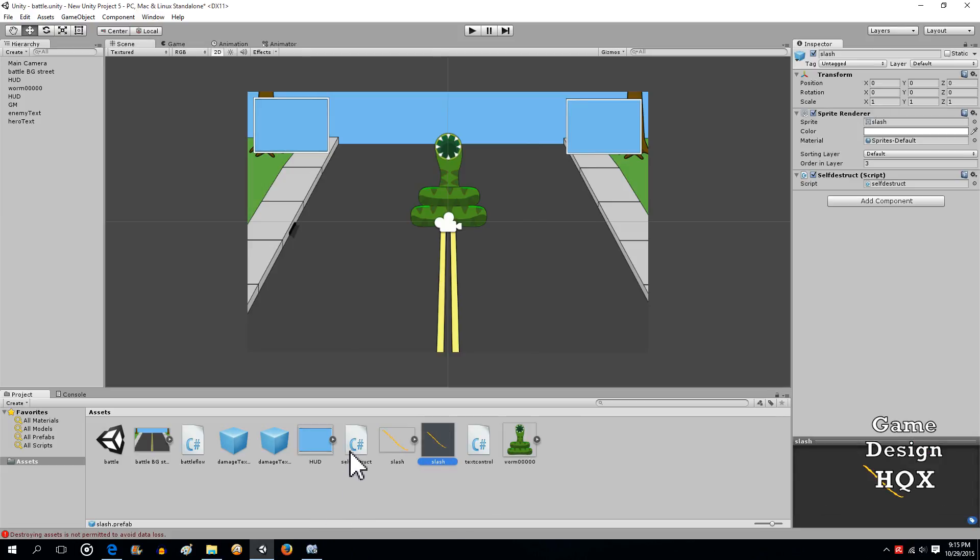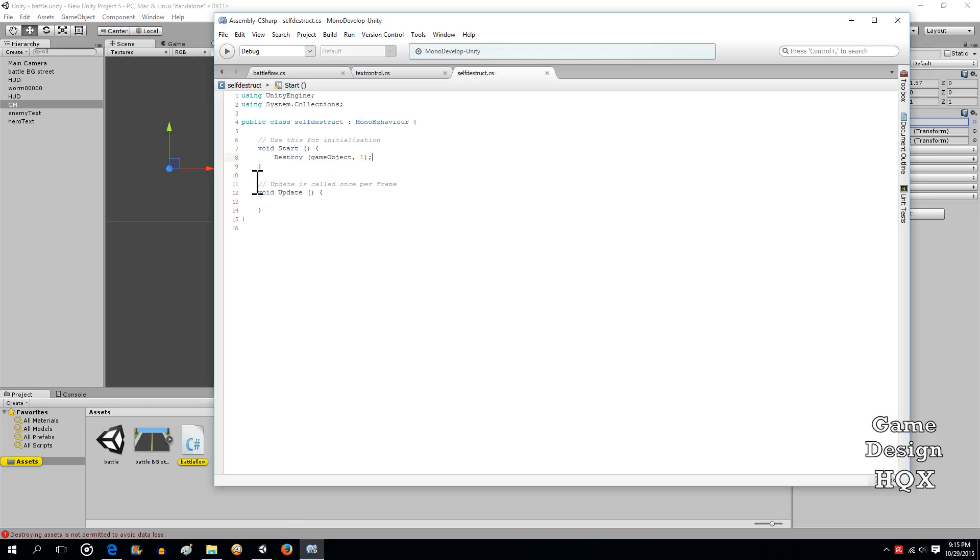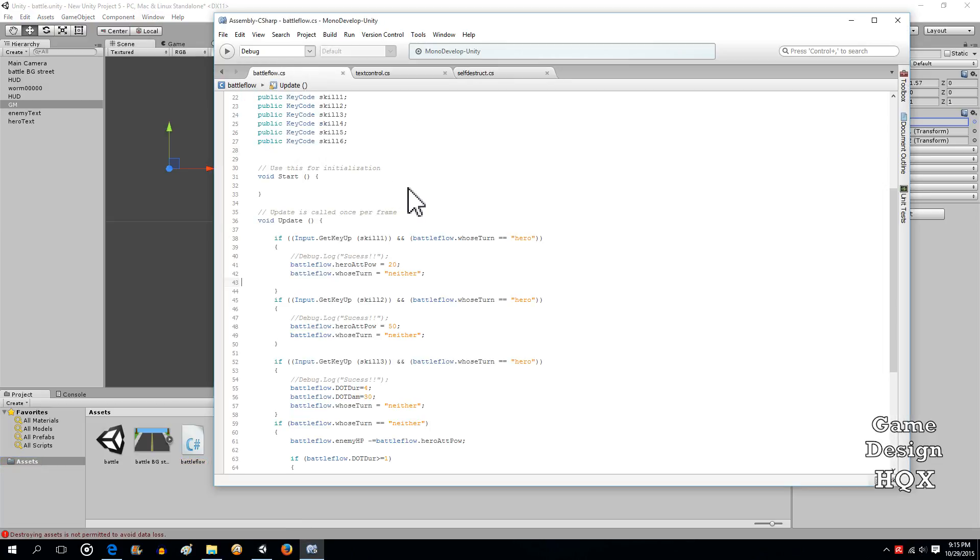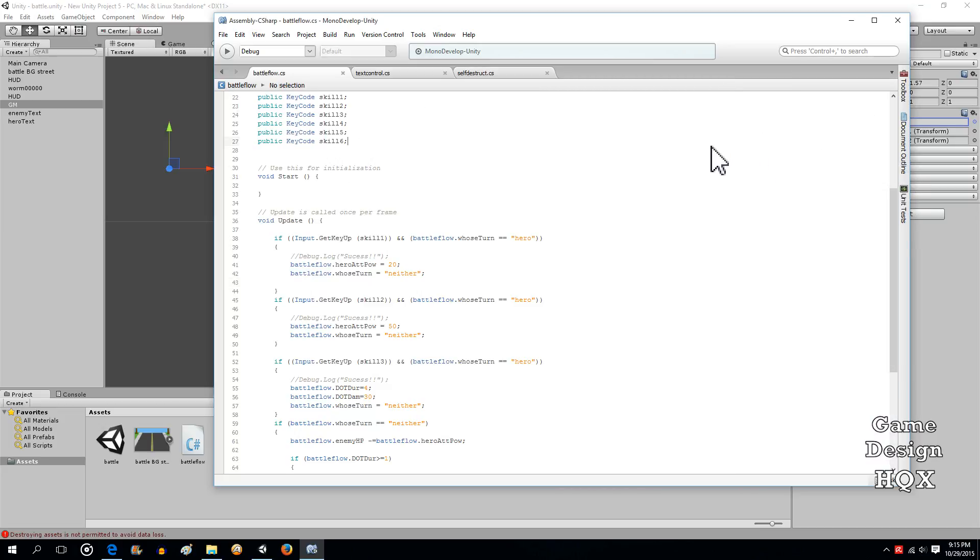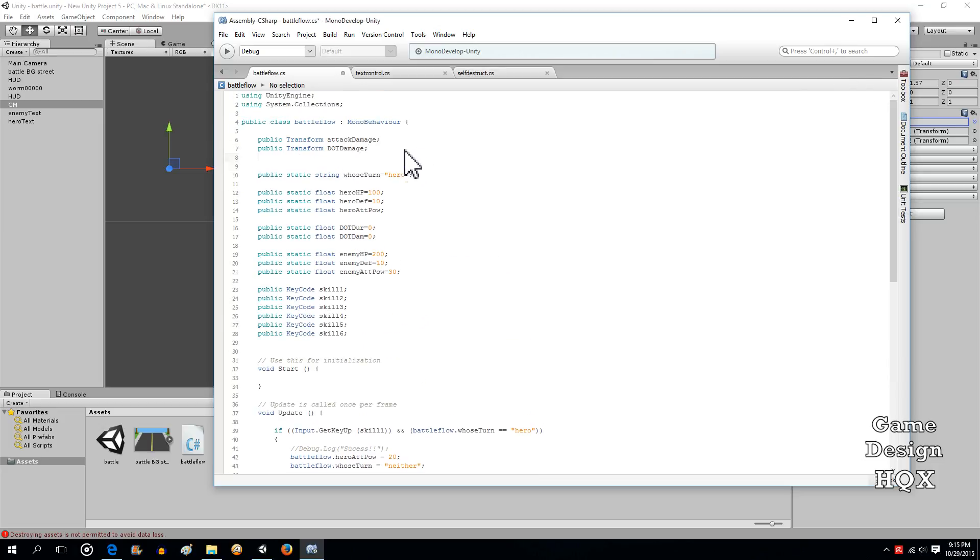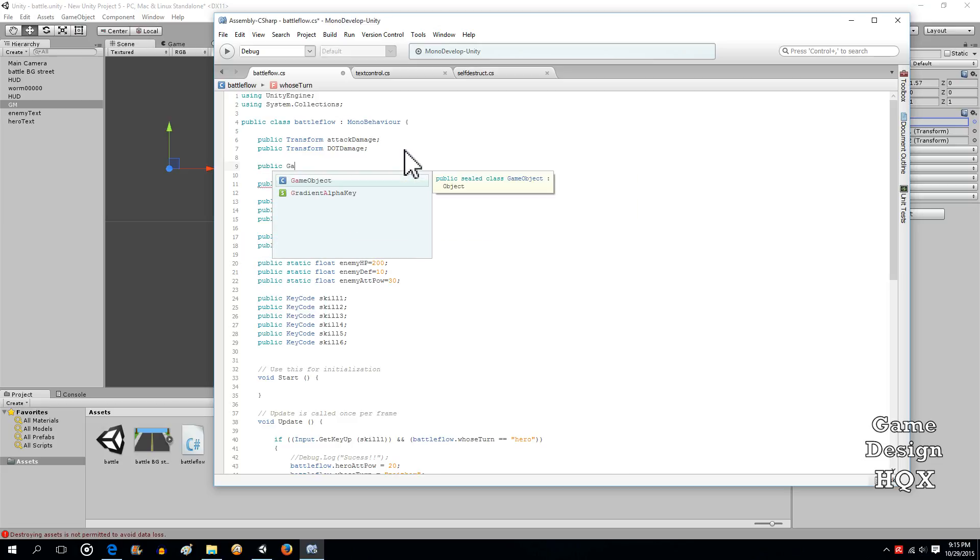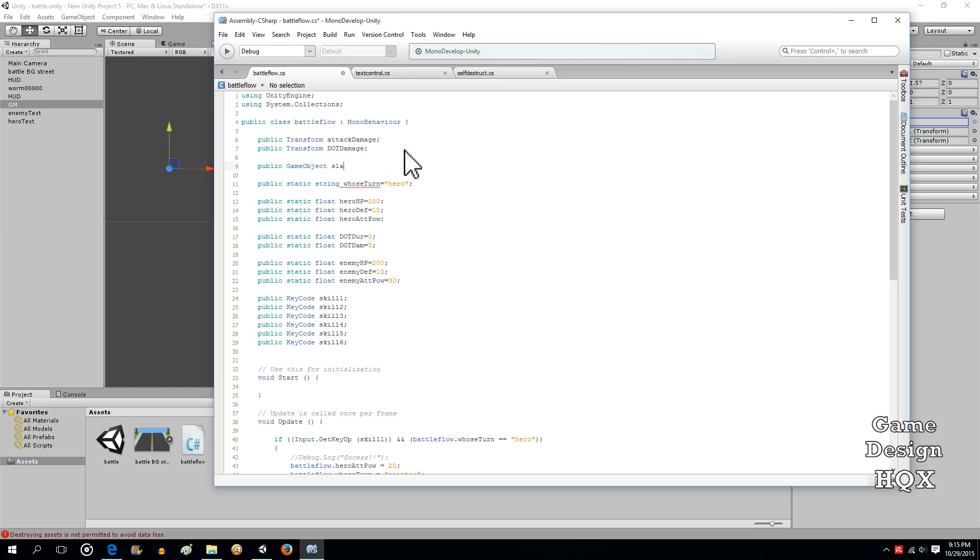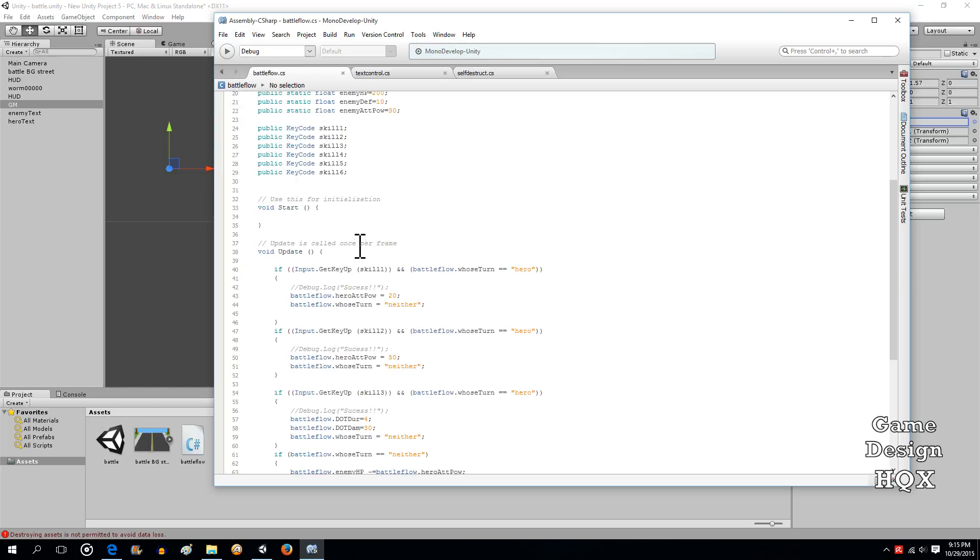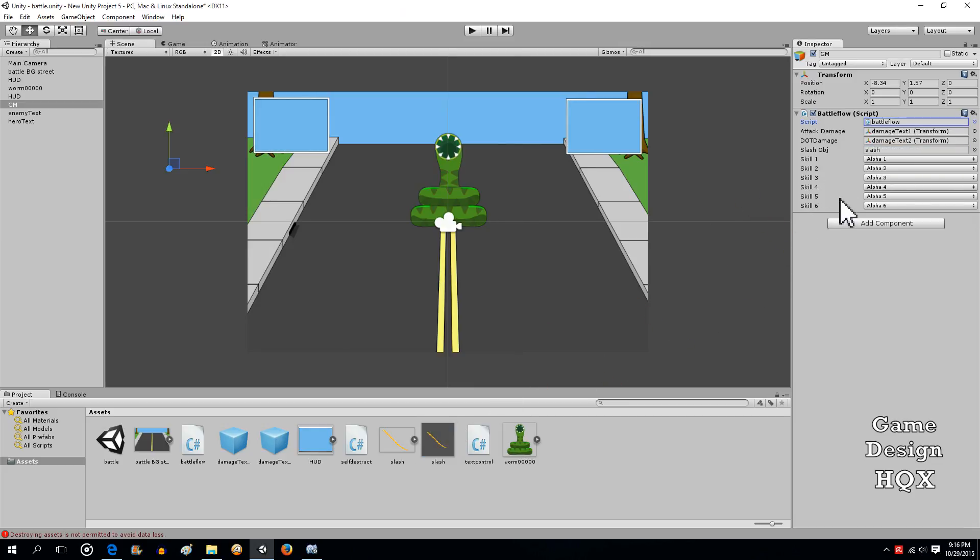So now let's click on GM. And what you're going to see is when we modify the code, you're going to see a new variable appear here. Let's go ahead and go to battle flow. And we're going to up here add the new variable. So public, and this time it's a game object variable. Just call it slash object. When we do that, as I said, it shows up over here. Make sure you're grabbing the prefab, drag and drop it there. So now GM is aware of that prefab.